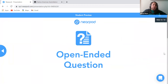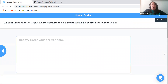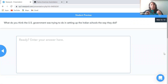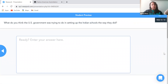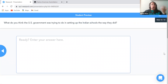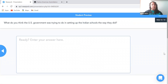Finally, there is another open-ended question: What do you think the U.S. government was trying to do in setting up the Indian schools the way that they did? In this lesson, really ask students to grapple with, in the eyes of the white people, what they were trying to do and why — what was their point of view — and in the eyes of the Native Americans who were forced to assimilate, how do you think they would feel about this?